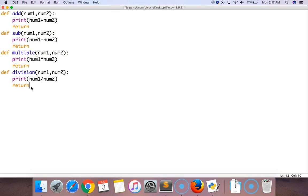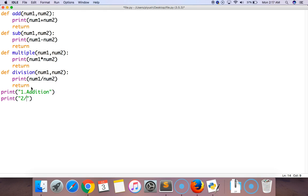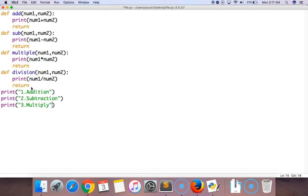Now I'm going to print the values. The first one is addition, the second one is subtraction, the third one is multiply, and the last one is divide.